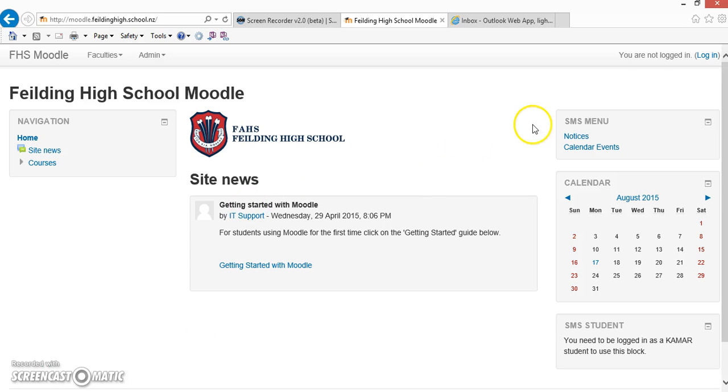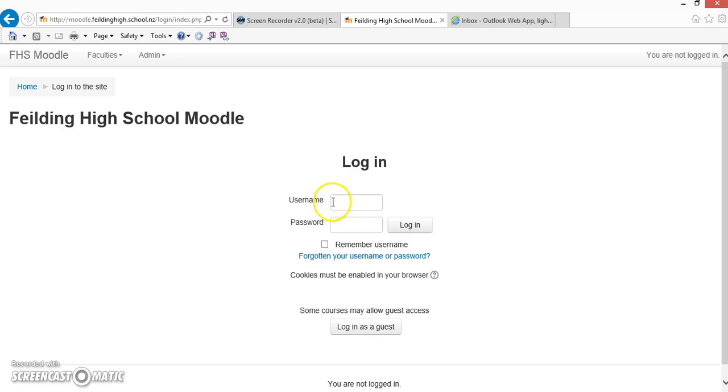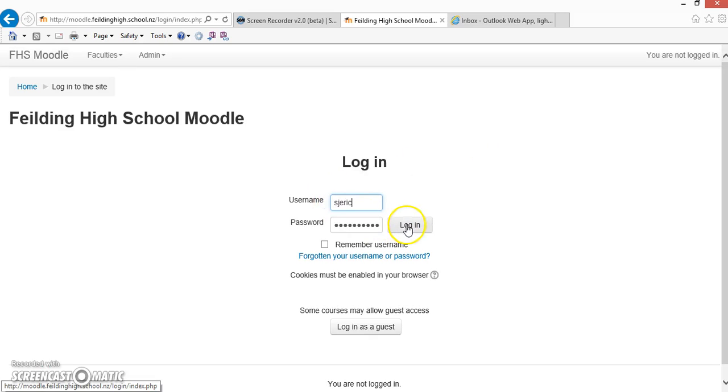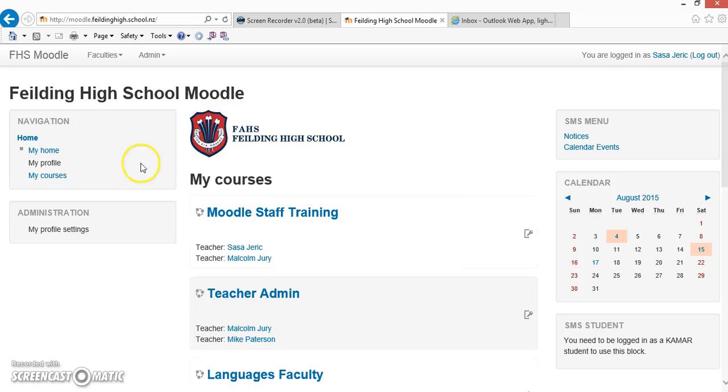As always, we start on the Moodle Fielding High School page and log in. Once we log in, you'll notice that on the top left-hand side is the link to My Courses.